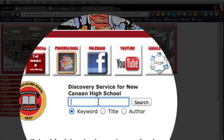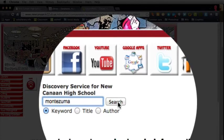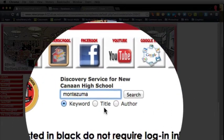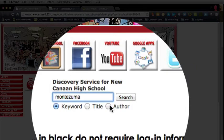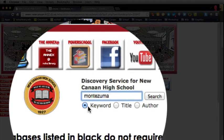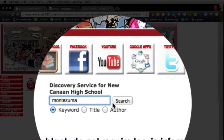I'm going to start with 'Montezuma' because we've had lots of students working on that research paper. Now you have some options here. You can look for the author, you can look for the title, or you can look for the keyword. We're going to choose keyword for now.